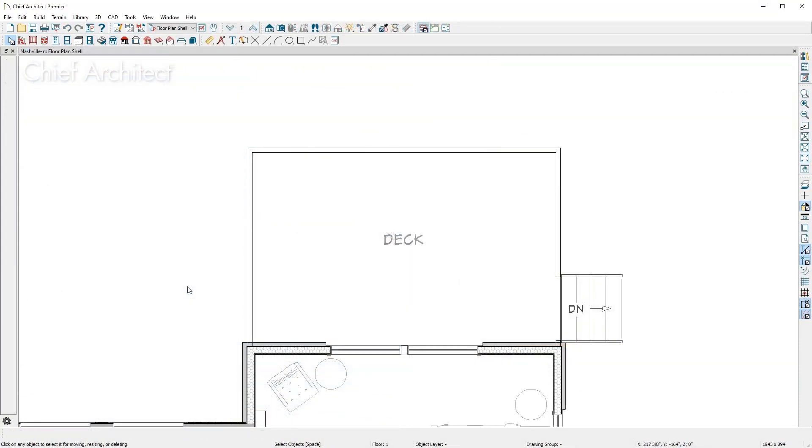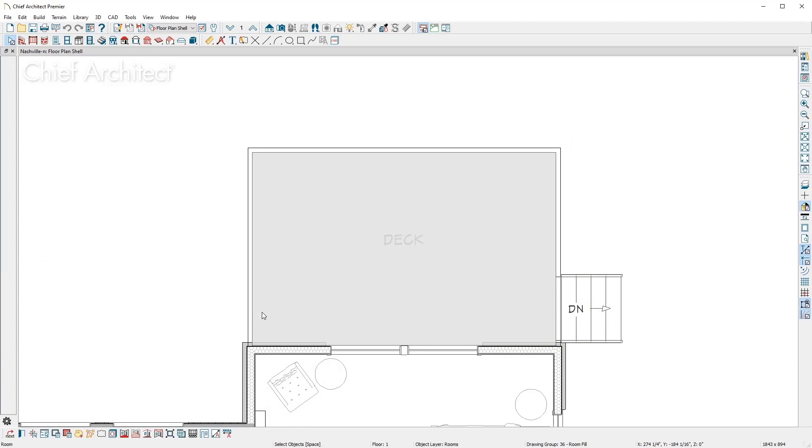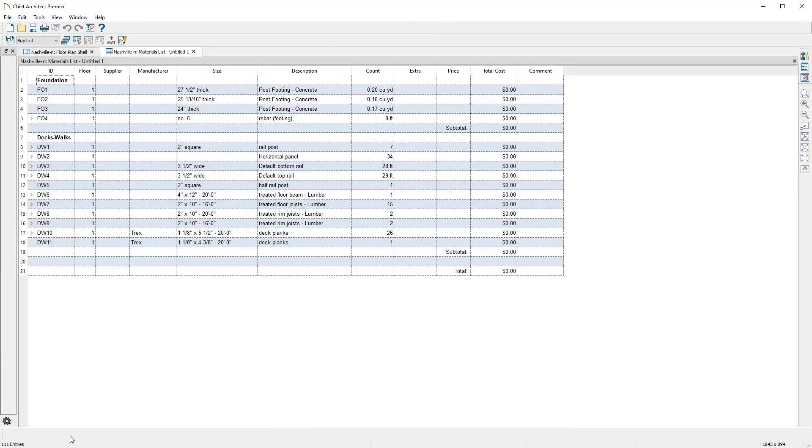Take a look at the deck we created in the previous section. Using the specific tool for a deck materials list, I can easily change from a buy list to a cut list for the deck.